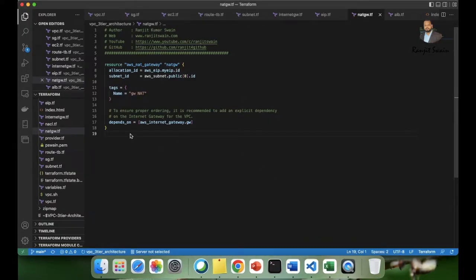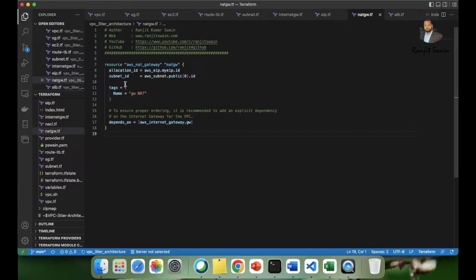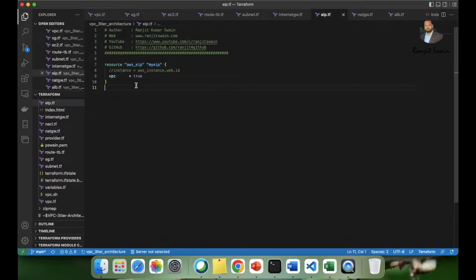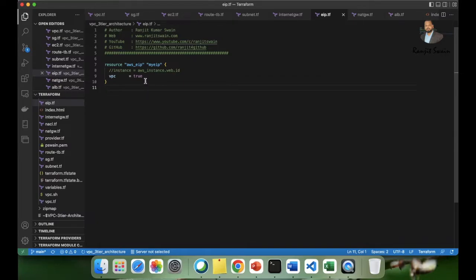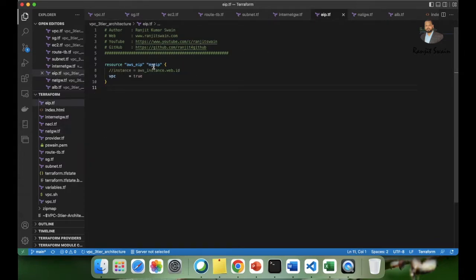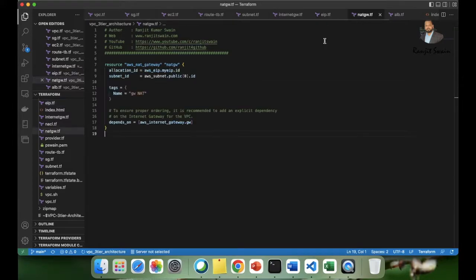I have written the NAT gateway section here. I used the resource block as 'aws_nat_gateway' and gave it a name. I have allocated one of the elastic IP allocation IDs equal to the elastic IP. You need an elastic IP allocated to the NAT gateway. For elastic IP creation, it's very simple two-line code — use the resource block 'aws_eip' and set vpc equal to true. That will create an elastic IP, which is then referenced as 'aws_eip.my_eip.id' as the allocation ID.